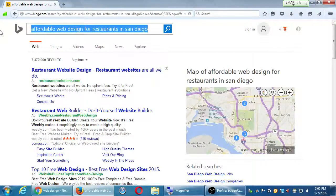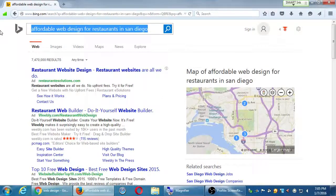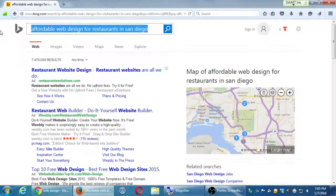If your website is cumbersome on a phone, the search engines will penalize you for it. It used to be 'nice if your site is optimized for mobile' - now it's basically a requirement. Make a note: if your site is not mobile-friendly, that will hurt your search engine results.